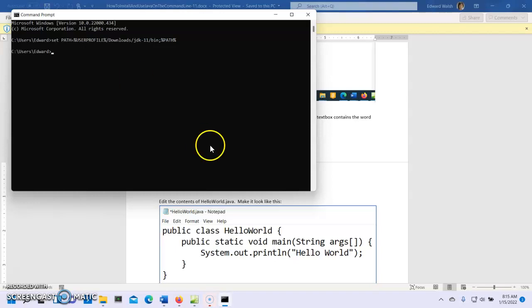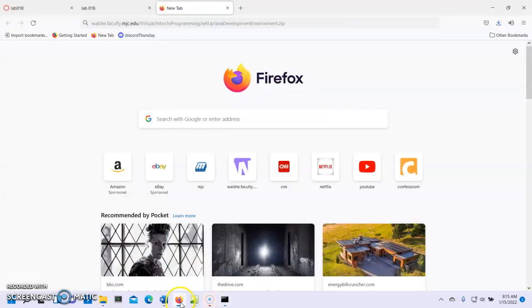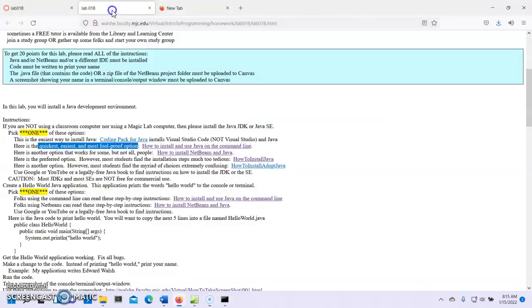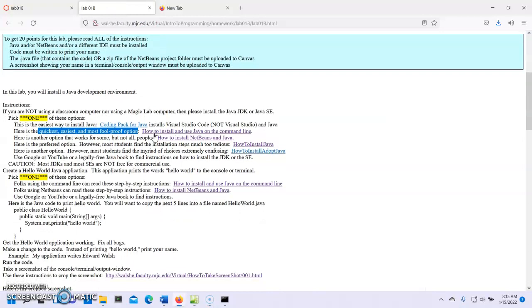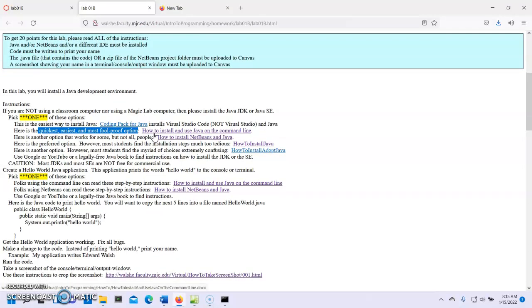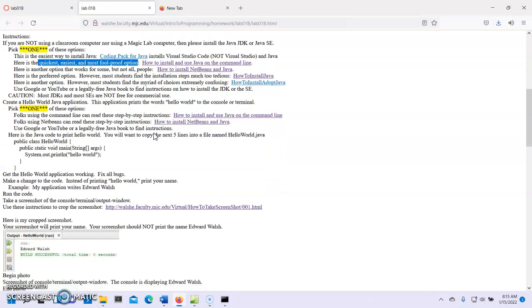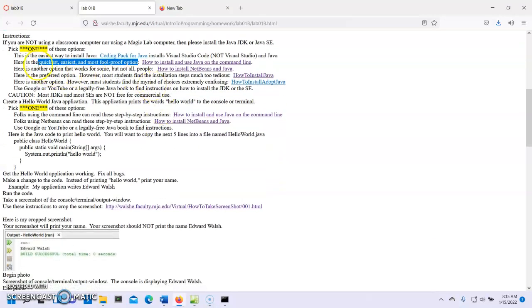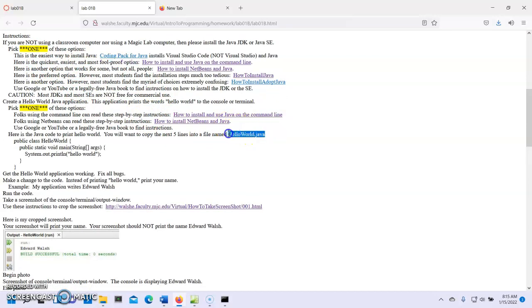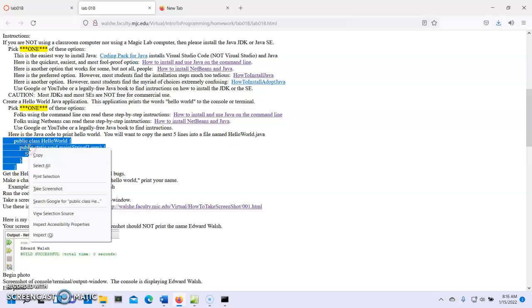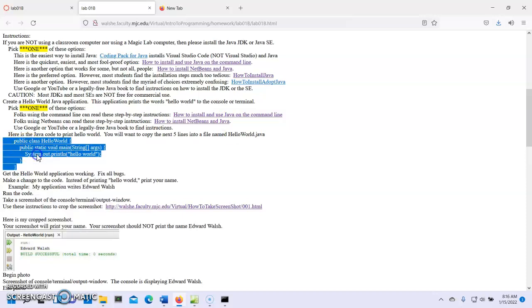Now, we go to the lab instructions because we're all done installing Java. We can close this if we want. We're going to stop that. Stop that. Go over here. We're going to go to the next set of instructions. We're finished with this installing Java. The next set is create this file called HelloWorld.java and copy and paste these lines of code into that file. So, let's just copy out those five lines.